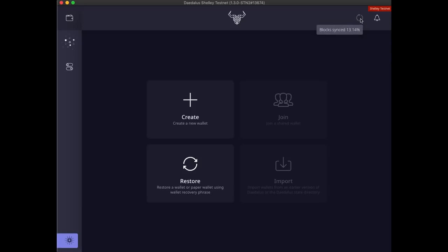Since this is the second iteration of the Shelley testnet network, your wallets from the first balance check iteration of the network will be empty here. So the first thing you need to do is create a new empty wallet and fund it using the testnet faucet. Click the create button to start the wallet creation process.